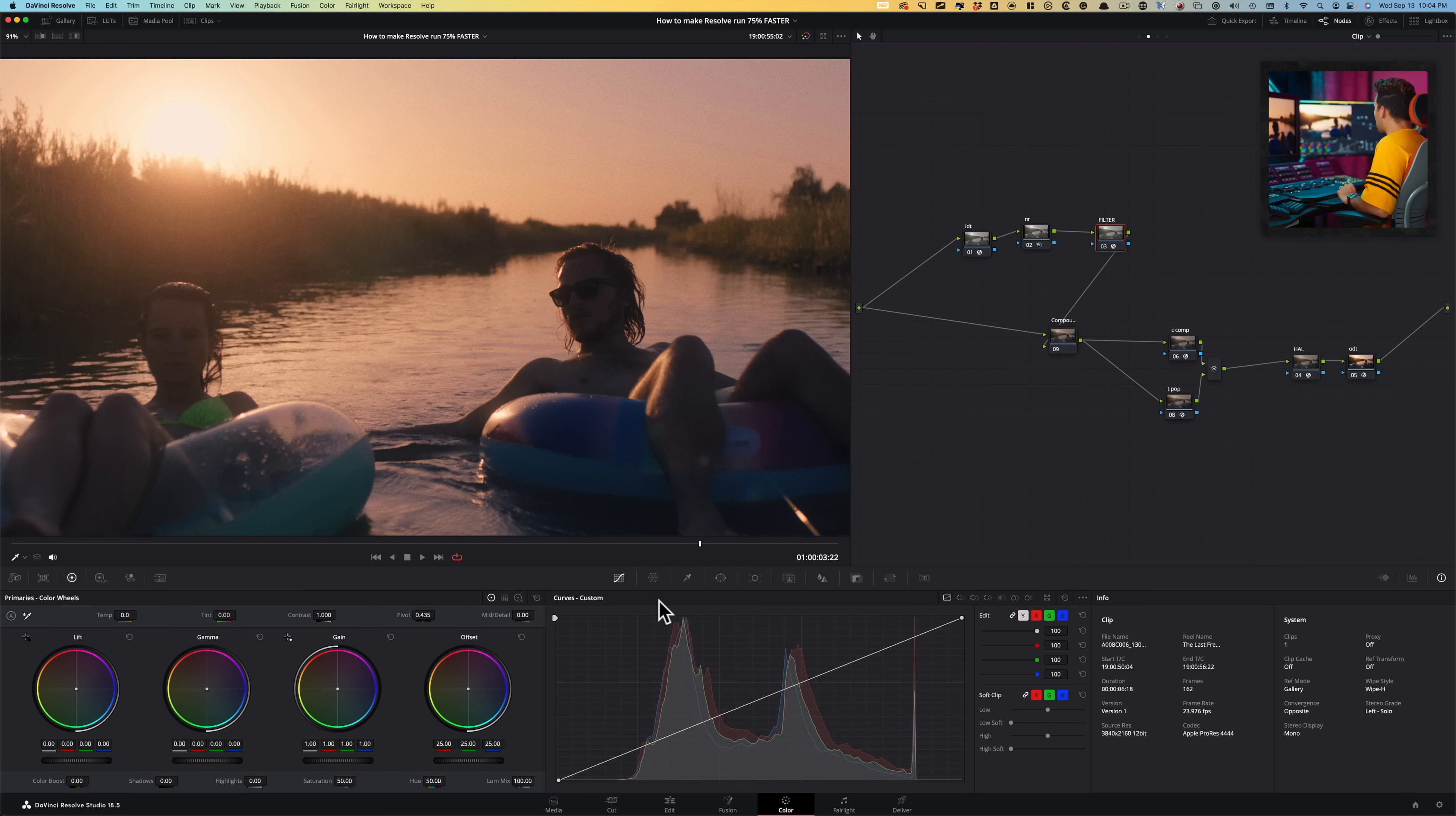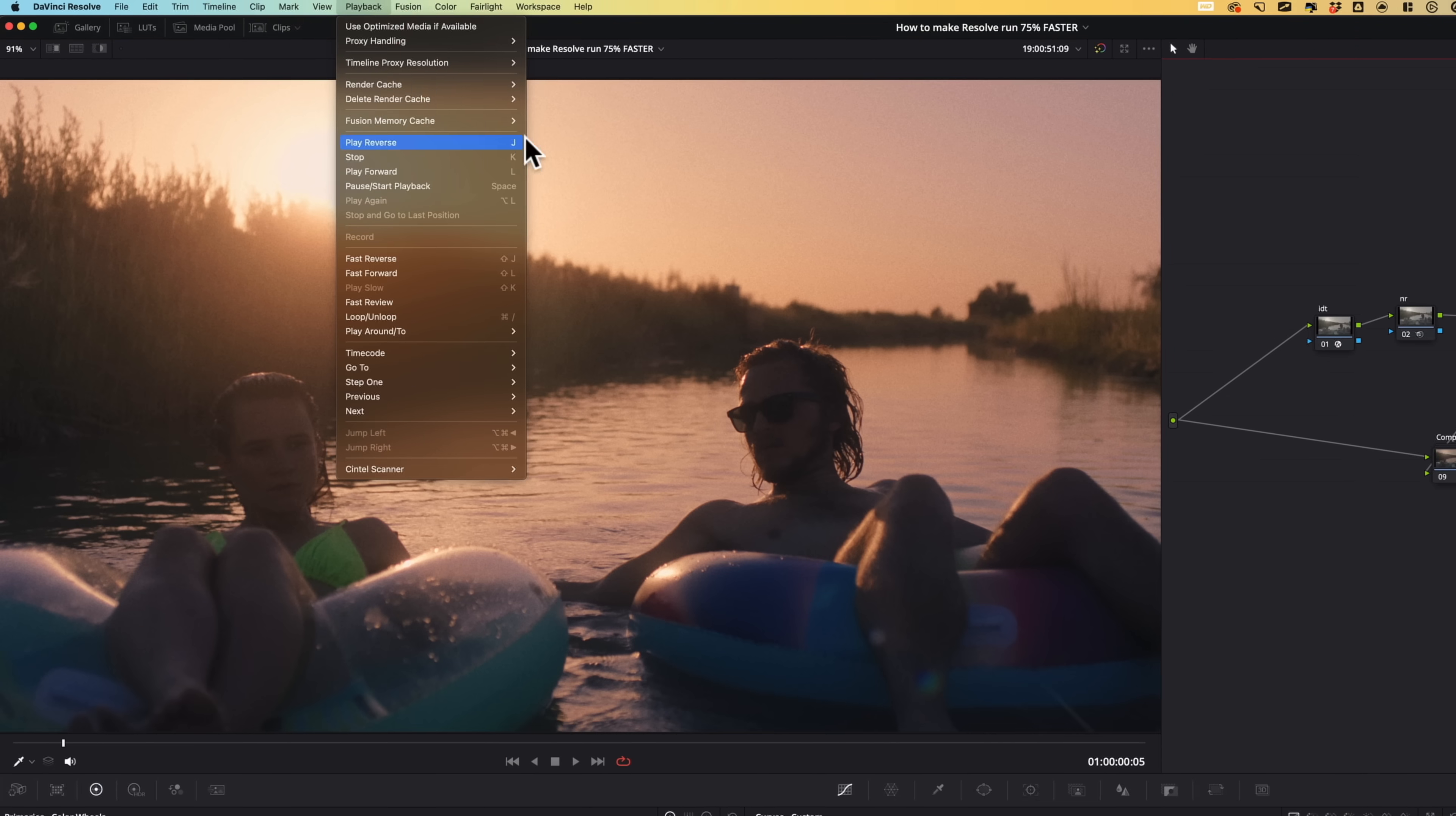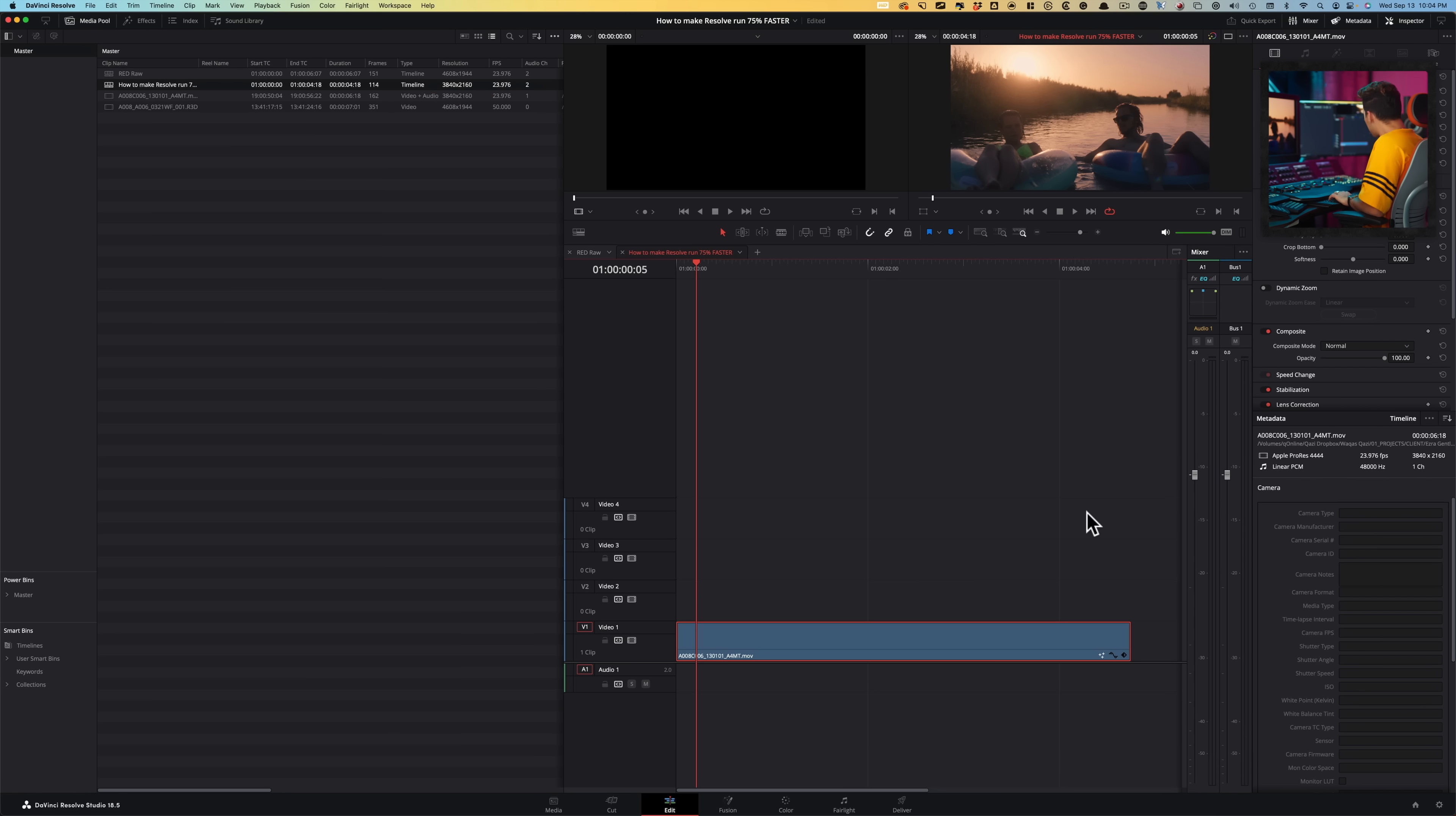So right now we're in our color page, and if I do a playback, I'm getting about six or seven frames. If I go under playback menu and timeline proxy resolution, I can take it from full to half. And this footage is 4K, you can see it right here, UHD. And the timeline is also UHD.